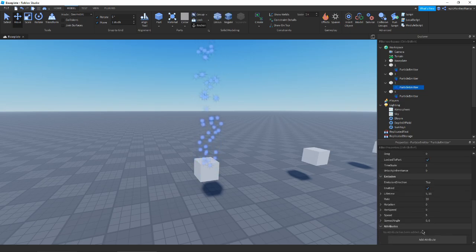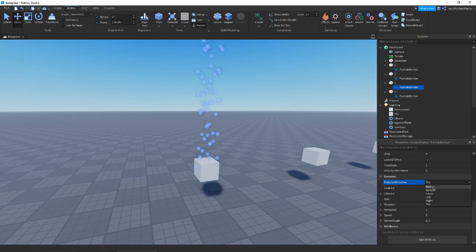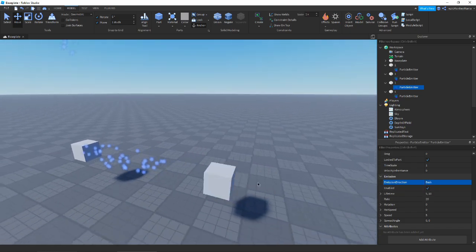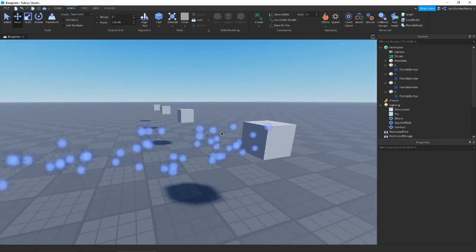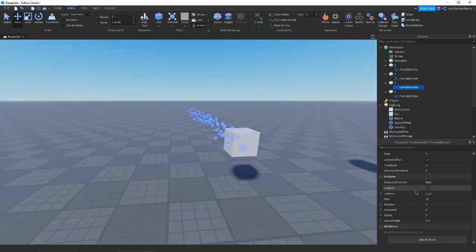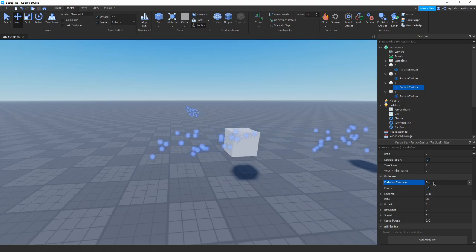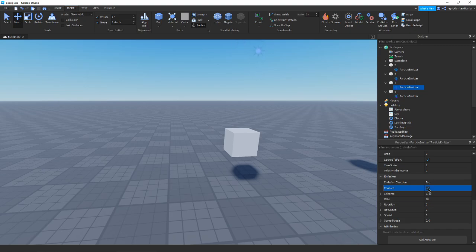Next we have Emission Direction, which controls which face of the part the particles come from — similar to how a decal works on a surface. Setting it to Back means particles emit from the back, Bottom makes them go downward, Front from the front, Left from the left, Right from the right, and Top from the top.